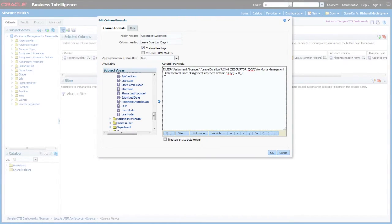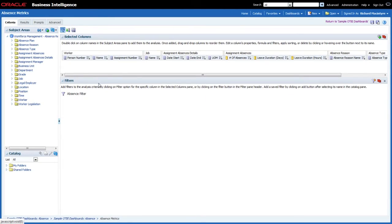This kind of filtering can be used in a number of different reports and has the benefit that it doesn't filter the entire report, so different lines can be filtered in different ways.